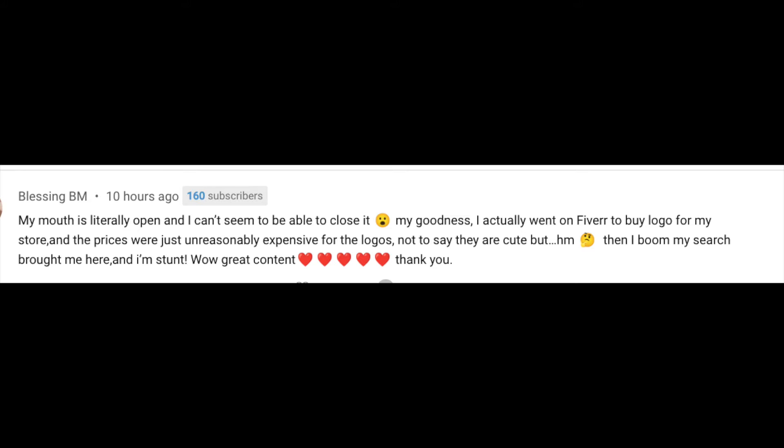the feedback. I hope you subscribe and watch lots of videos and grow your online store using the content I put out there. Enough talking, let's jump in on the logo.